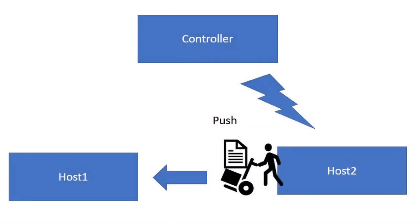Likewise in push, we will give delegation and also connect to host two. From host two, the files that are in host two will be pushed to host one. So the controller just orchestrates. It is not going to take any actual control.